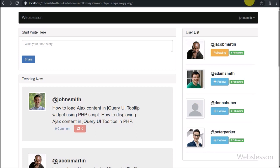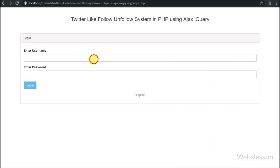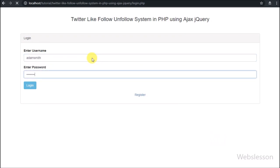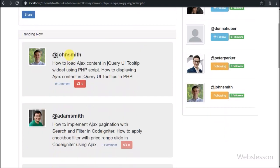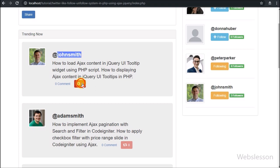Now we log out from John Smith and log in as Adam Smith user account — this user has followed John Smith's posts. Here we can see John Smith's post which he has reposted from Jacob Martin's post. So in this part we have learned how to repost a post in our follow-unfollow system in PHP using Ajax.